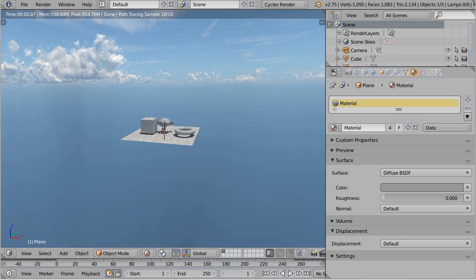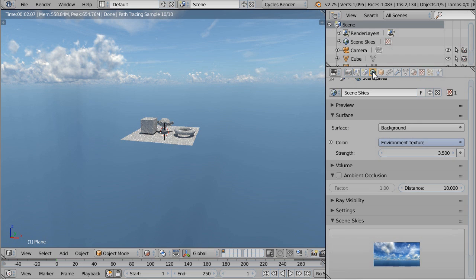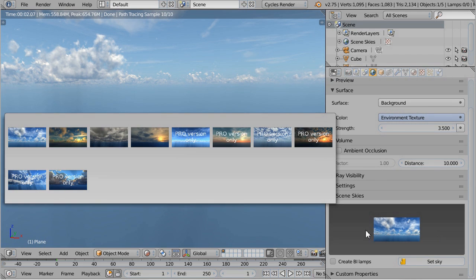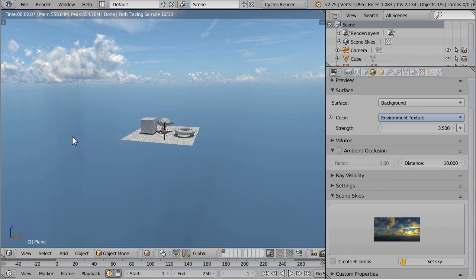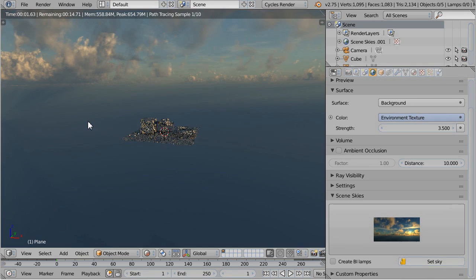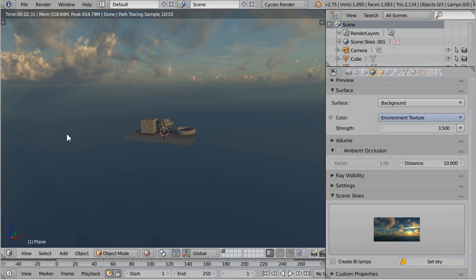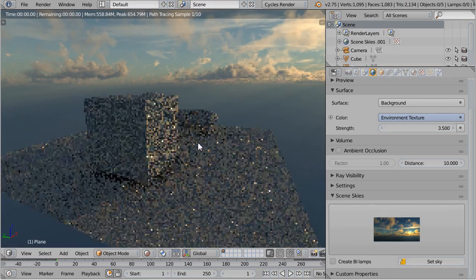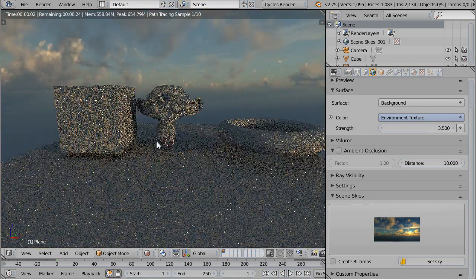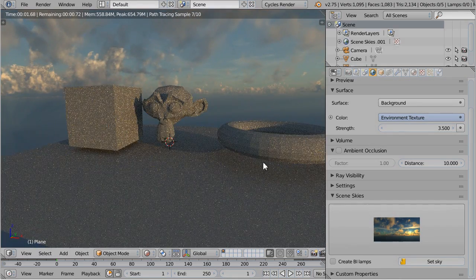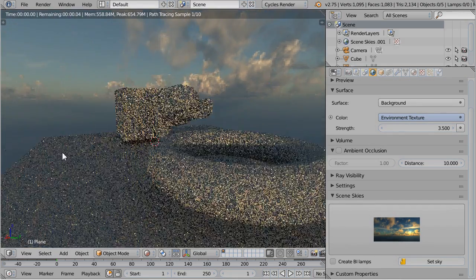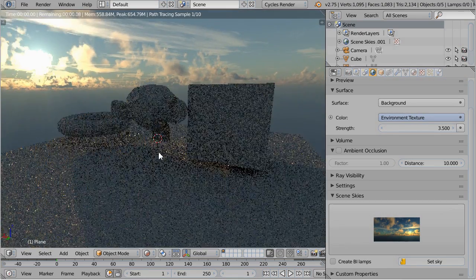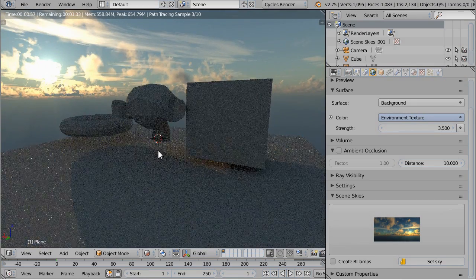In Scene Skies, the skies are organized by weather conditions and cloud types. So if I choose the second sky for example, you have almost the same clouds and weather as the first sky. But this time instead of being noon, it's at 6:30 PM.